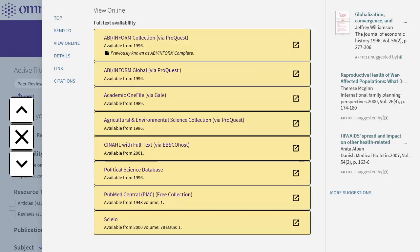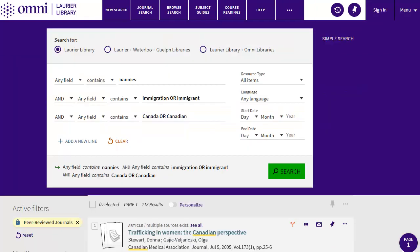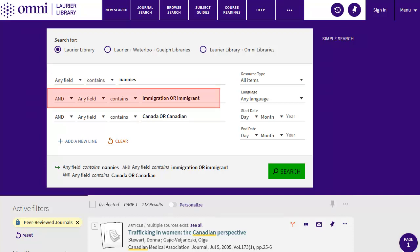If you're registered in a Laurier credit course, you'll also be able to get to the full text of online articles and books using the links here. That's how to do a basic search, but what do we do with the alternate words we came up with earlier? To use them, click on Advanced Search to the right of the search box. Here we can put in all our terms. We'll start with nannies on the first line, then immigration or immigrant on the second line. It's helpful to keep different concepts on separate lines.